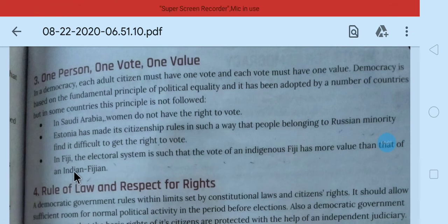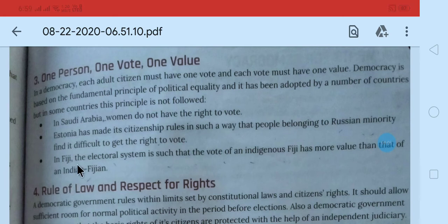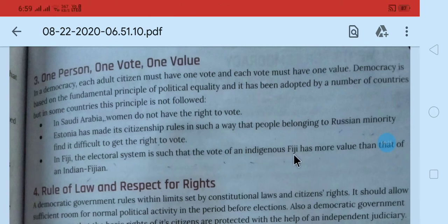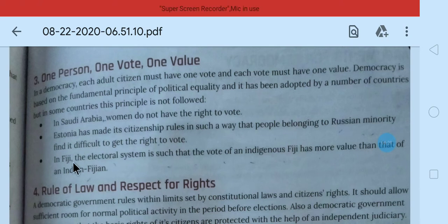Third is Fiji — Fiji is an island country. The electoral system there is such that the vote of an indigenous Fijian has more value than that of an Indian Fijian.